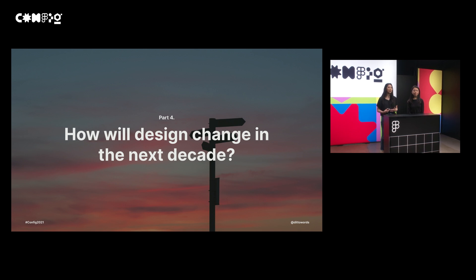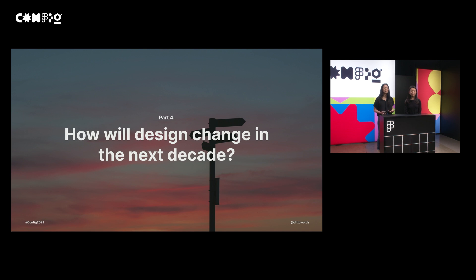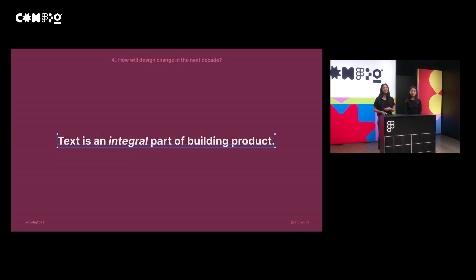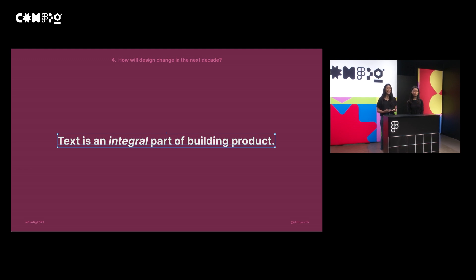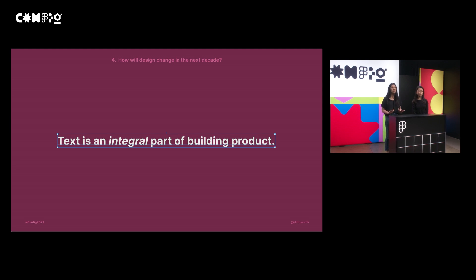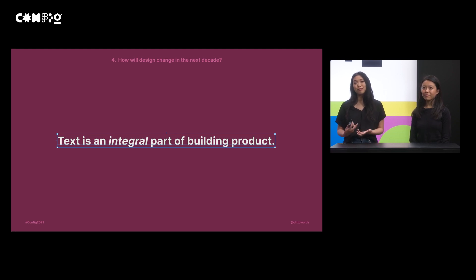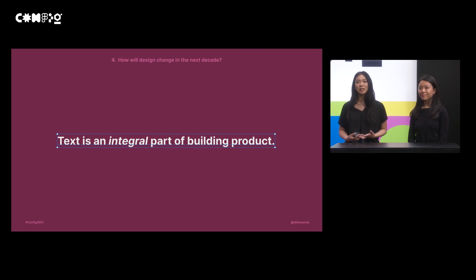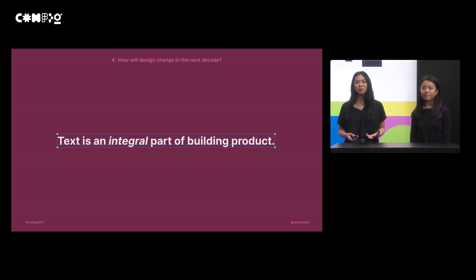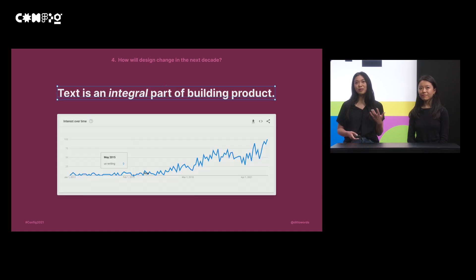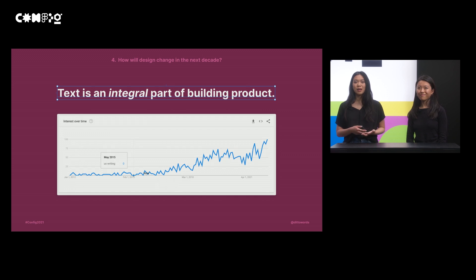That brings us to the last part of our talk — what building Ditto and working with hundreds of product teams has taught us about what we might see in the next decade of design. First, no surprise: text is an integral part of building product and the words are as much a part of any design as the visuals. From building Ditto, we've seen that the role of copy today is similar to what design started out as — maybe something written ad hoc, often brought in at the end to fill in finalized visuals. In the next decade, we're going to see content and copy travel the same arc that design has in the past decade, evolving from something nice to have to something recognized as critical for every product. You can see in this graphic that the term UX writing has exploded over the years, and that's only going to continue to grow.